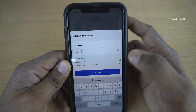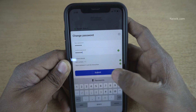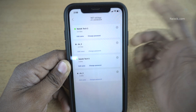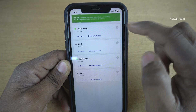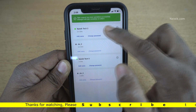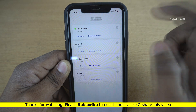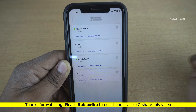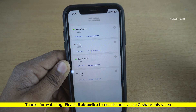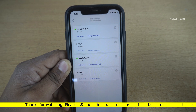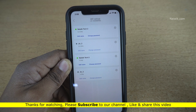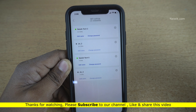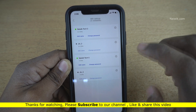After entering the new password twice, you need to click on Submit, and you will get a message: your request has been successfully submitted. It means that you have successfully changed your JioFiber password. So that's it guys, hope you like this video. Please do subscribe to our channel. Thank you.